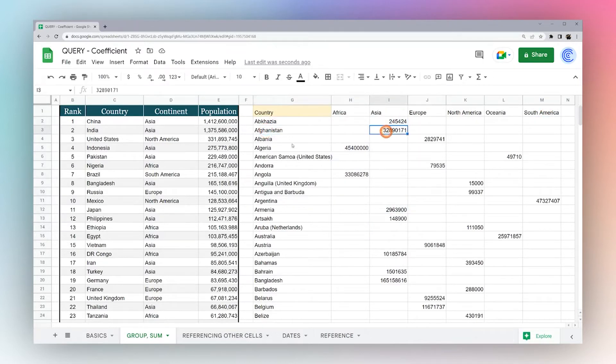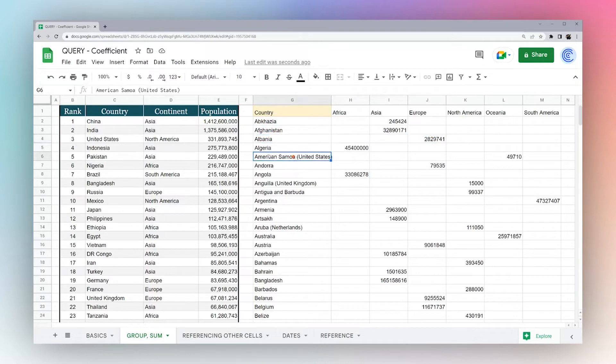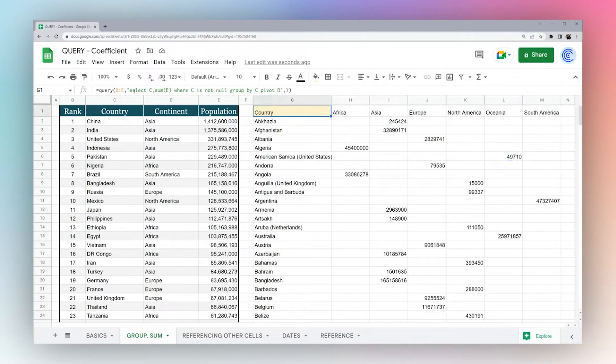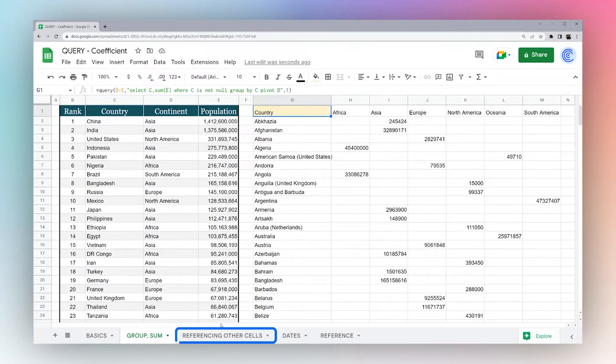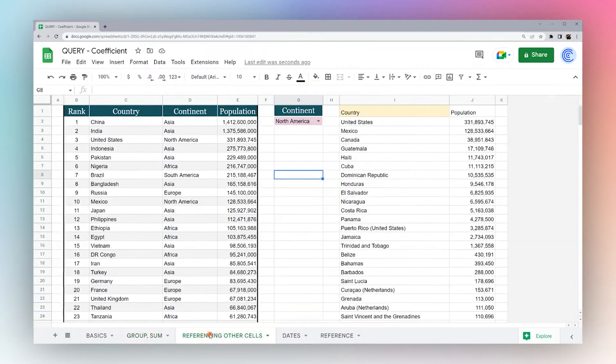So Afghanistan is in Asia, Albania, Europe, American Samoa is in Oceania. So that is a quick and easy way to be able to pivot data when you want to be able to see it across two different metrics at the same time. All right, let's go to our next one.